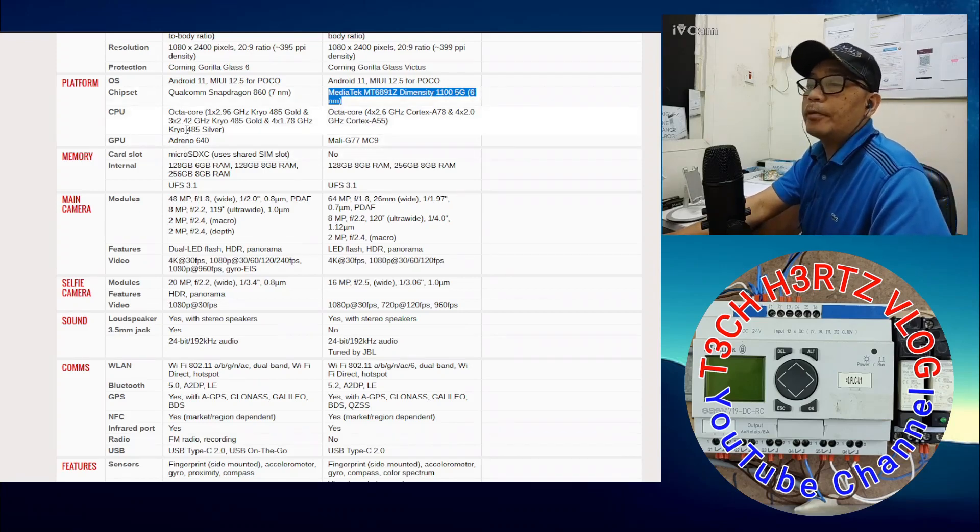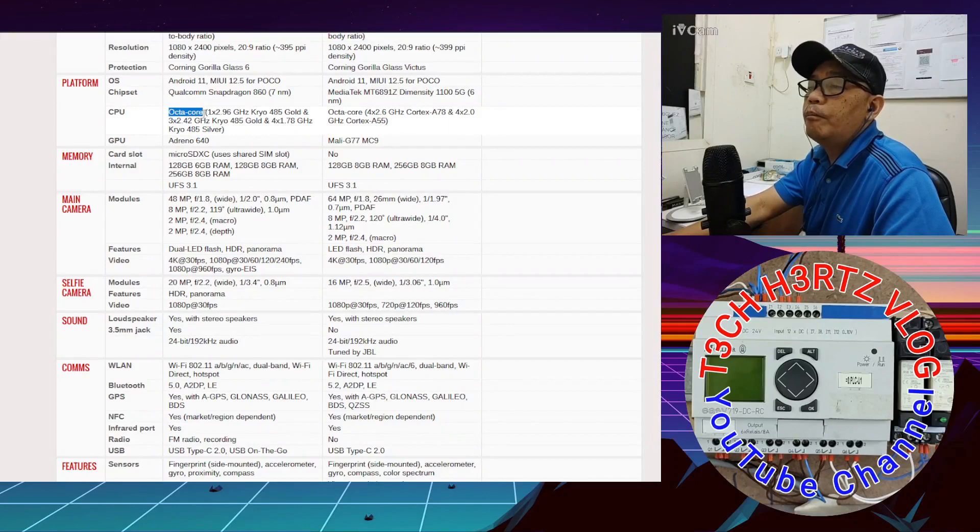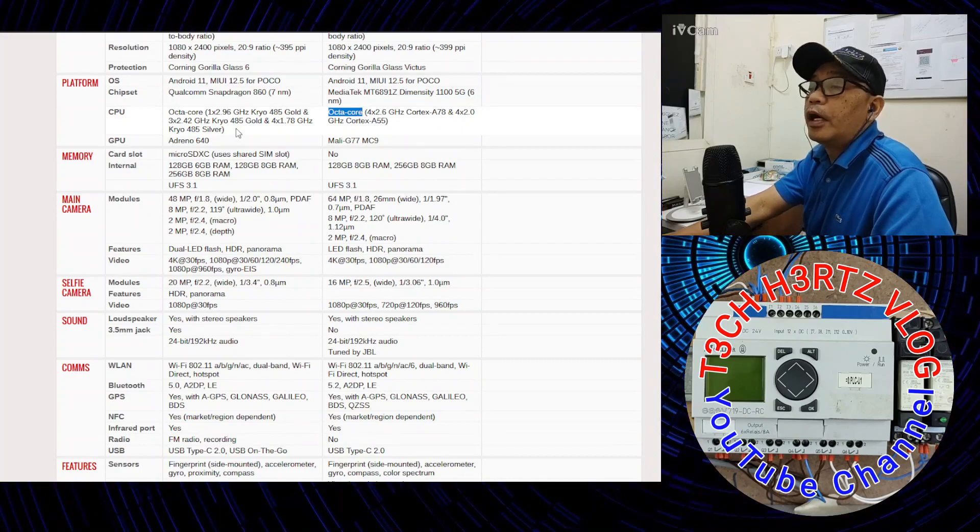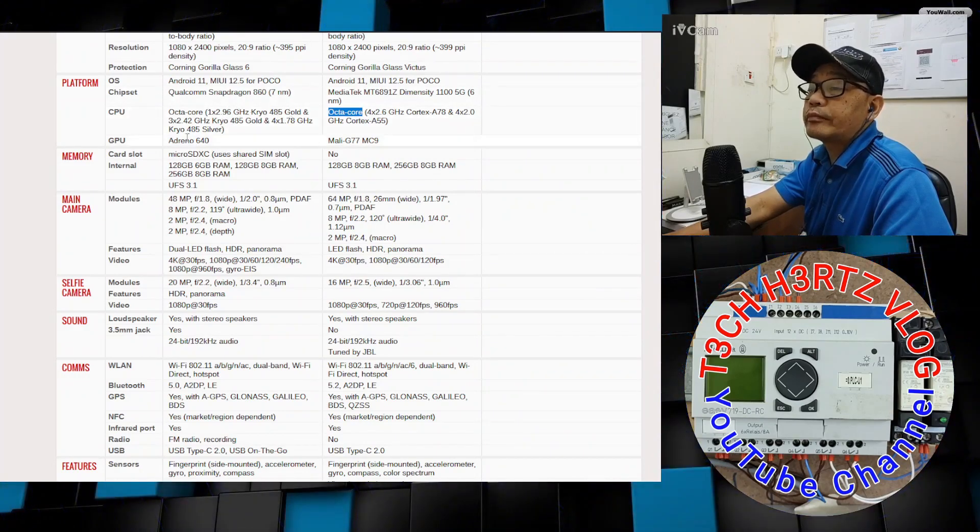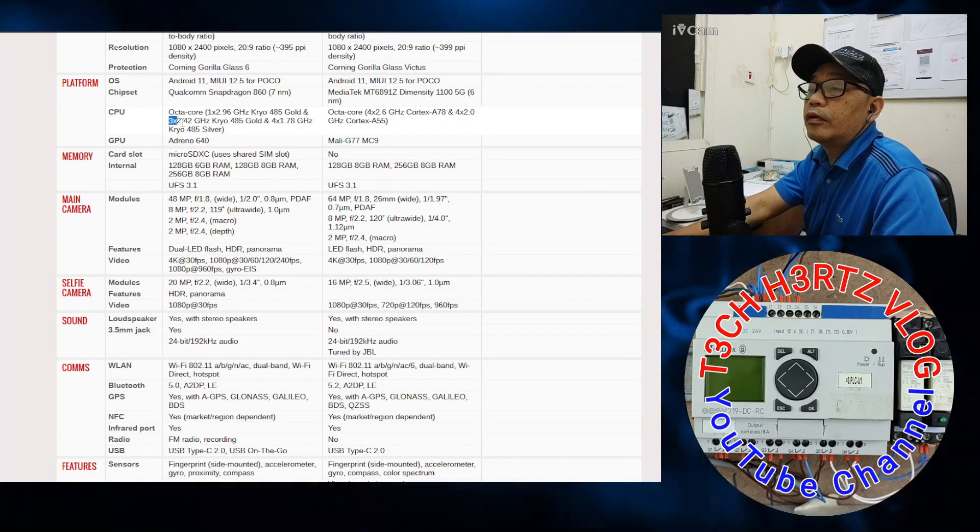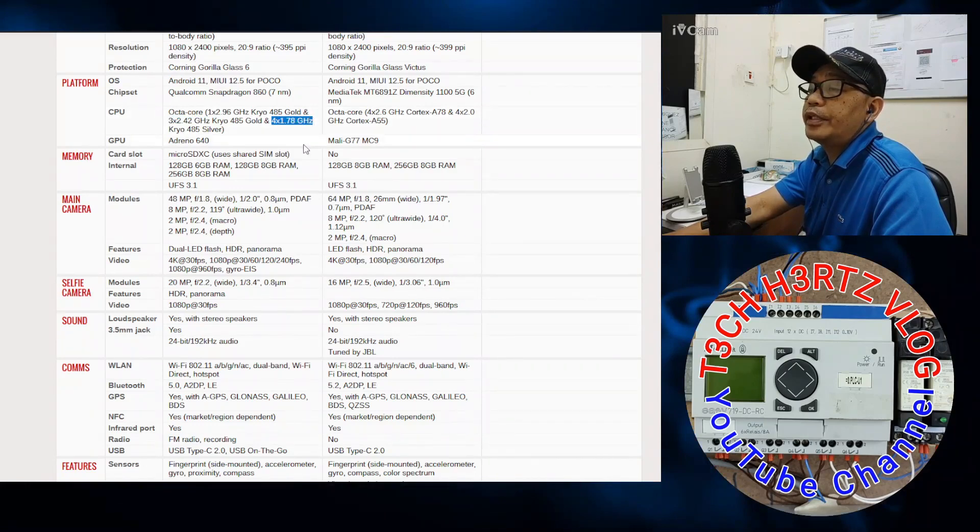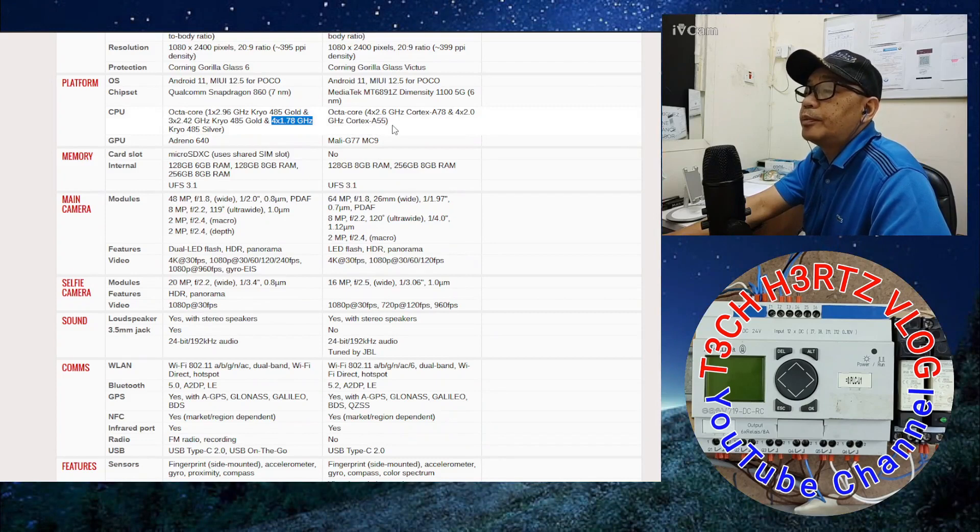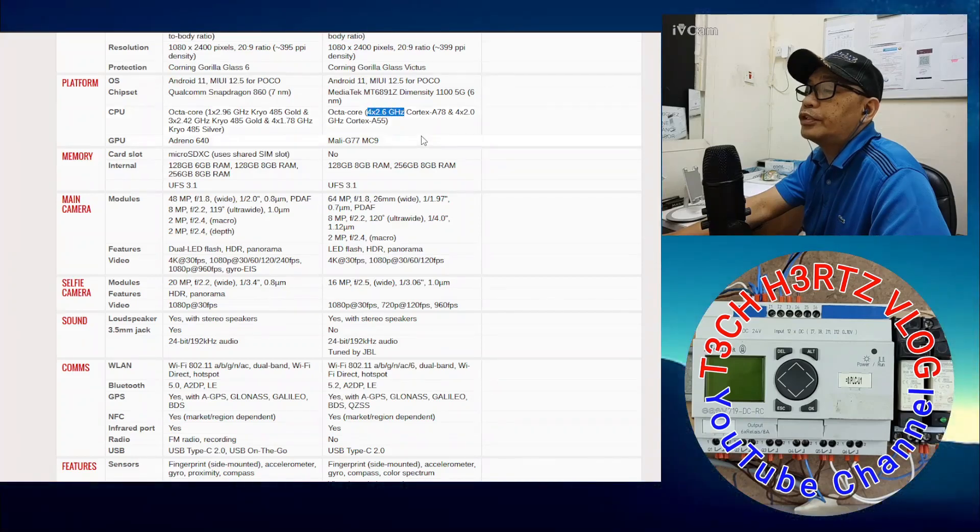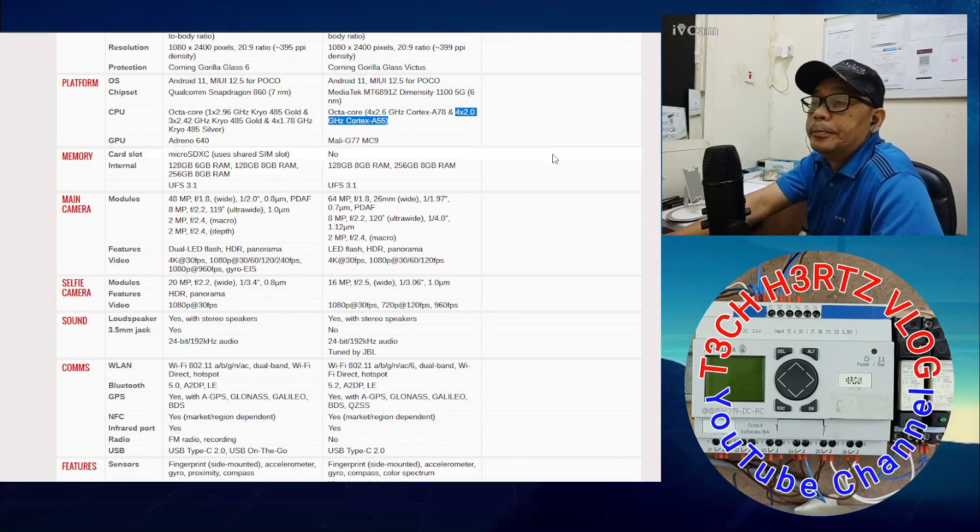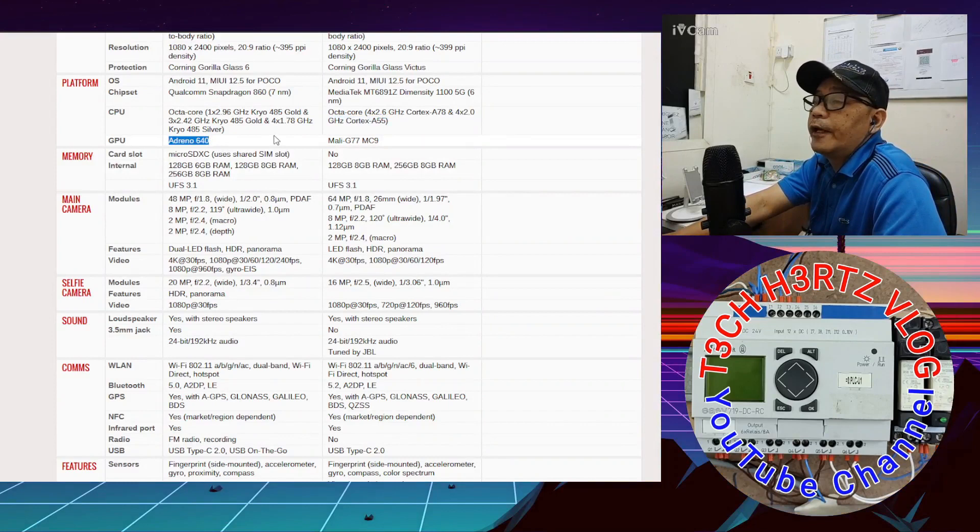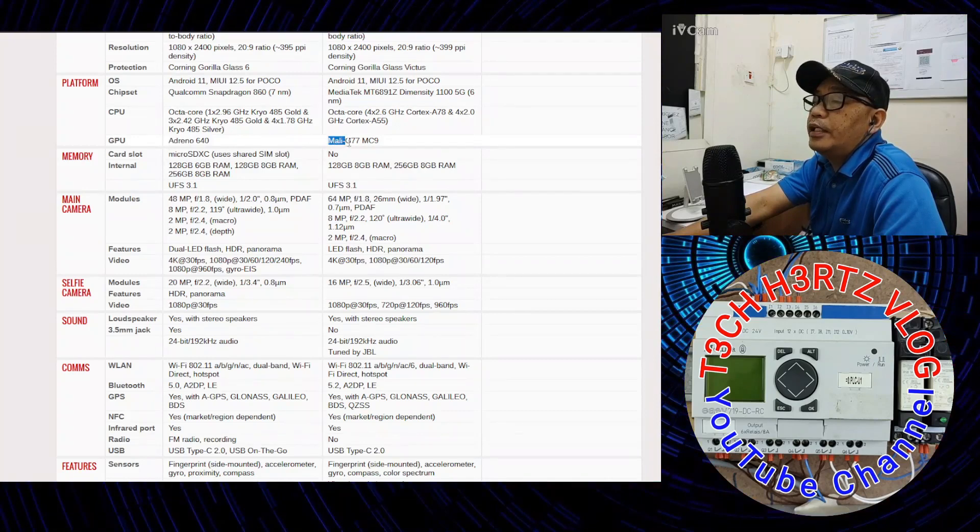For CPU, both have Octa Core. Let's start with the X3 Pro. This Octa Core consists of one 2.96 Gigahertz, three 2.42 Gigahertz, and four 1.78 Gigahertz. For the X3 GT, the eight cores consist of four at different speeds.